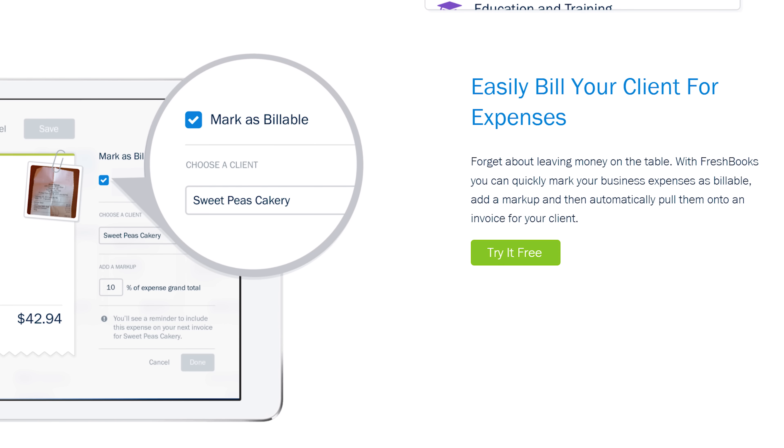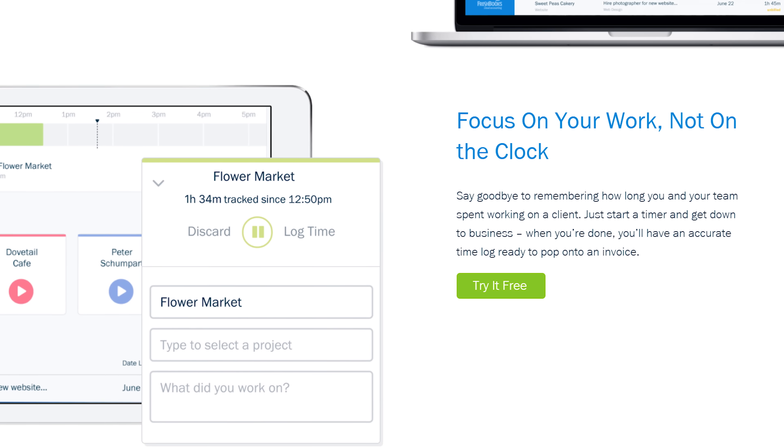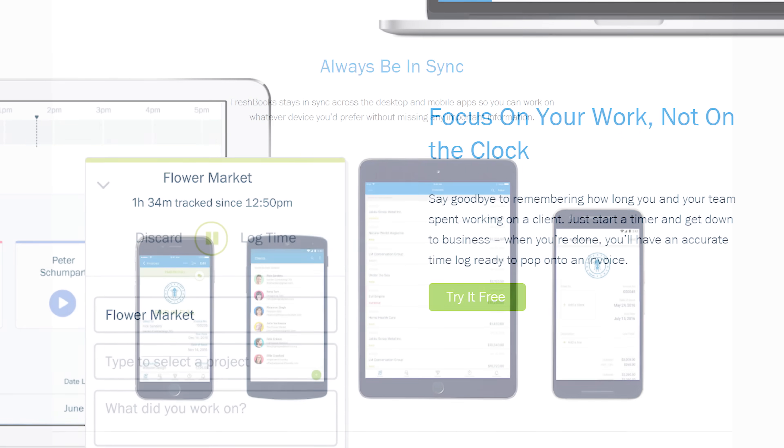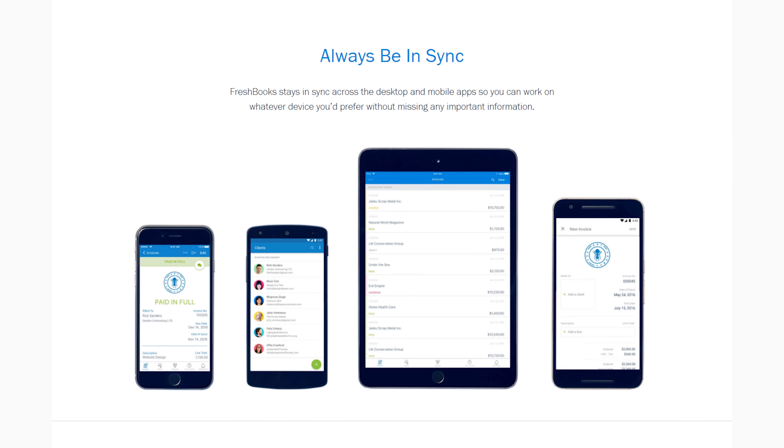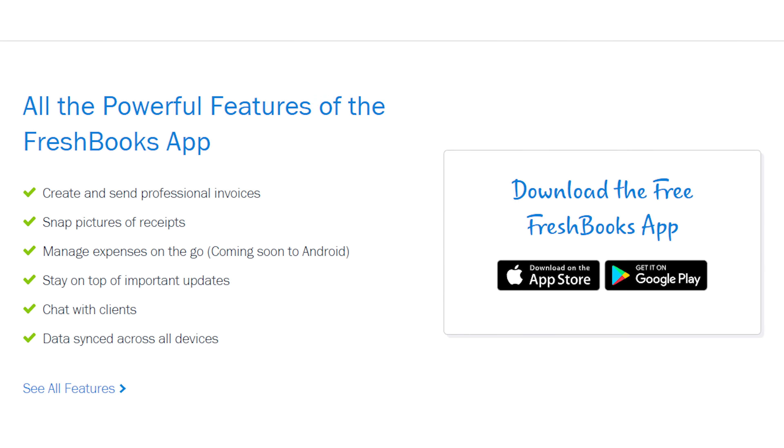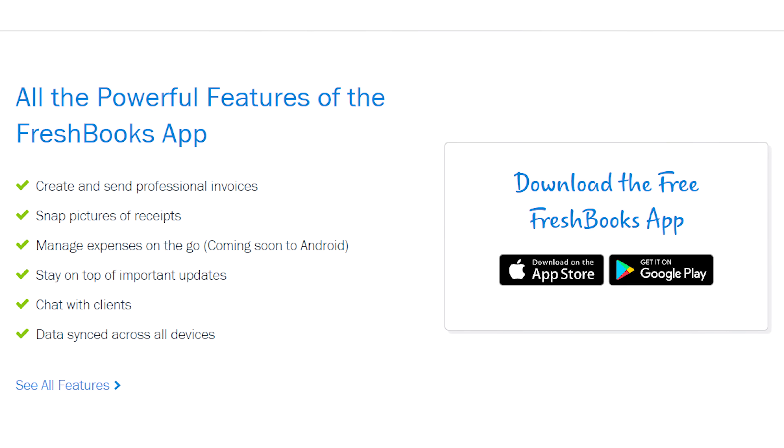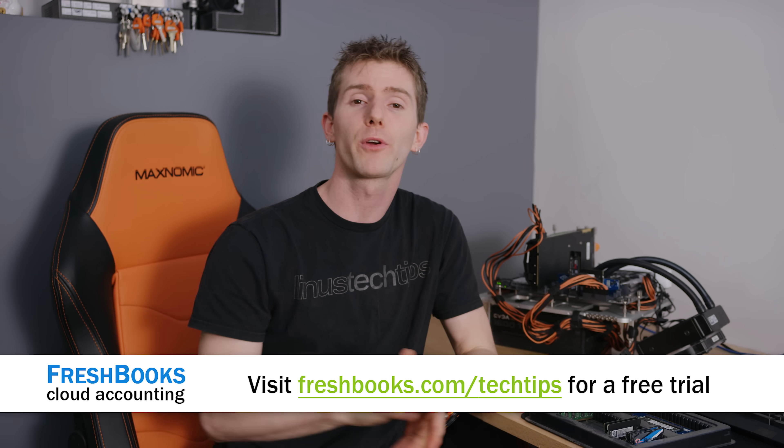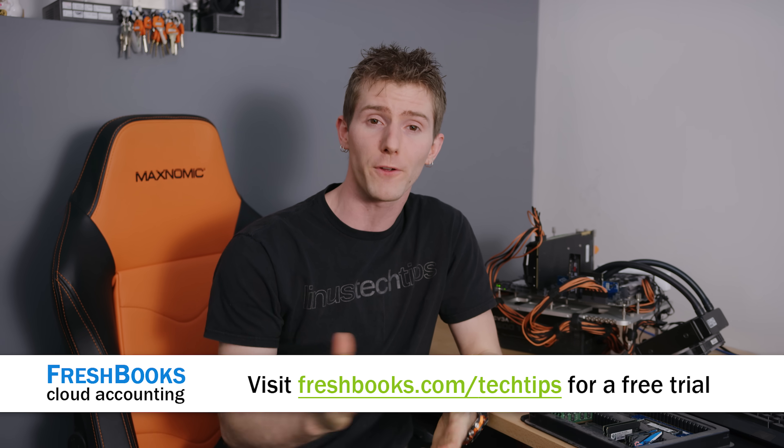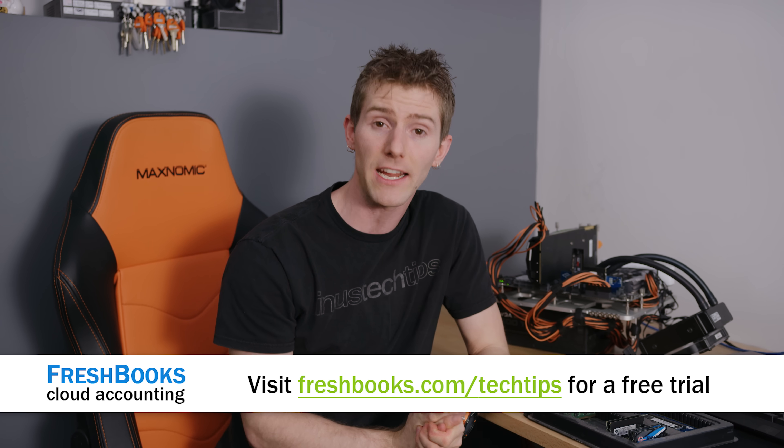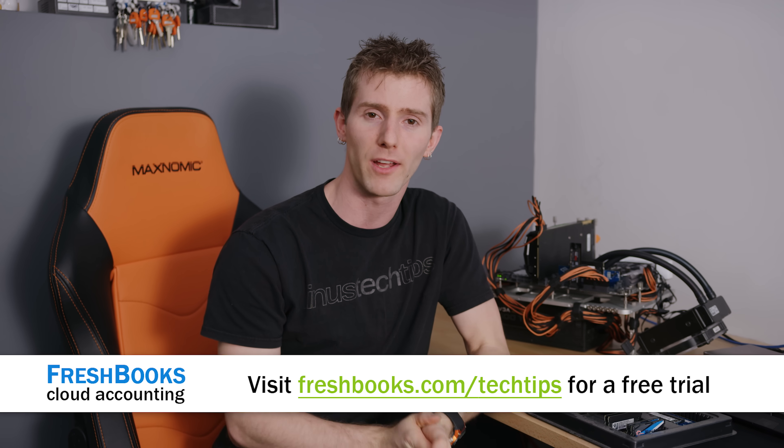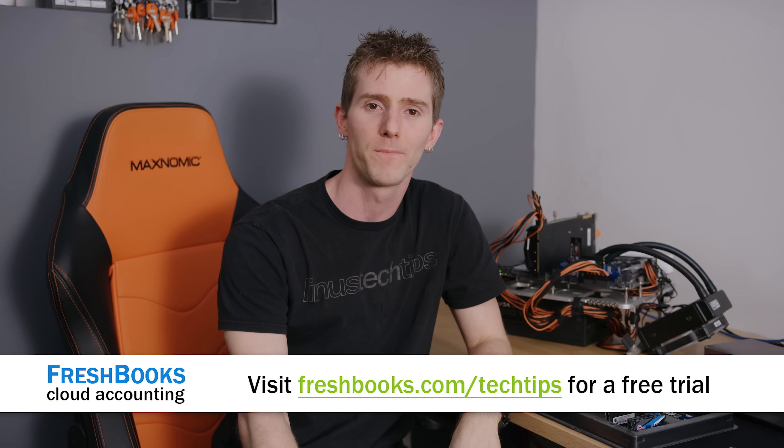And you can track your expenses, you can log your hours, and you can do those things while you're on the go, which is really cool. Their Android and iOS apps are fully featured with all the functionality of the desktop platform. So, don't take my word for it, try FreshBooks for free for 30 days by going to freshbooks.com slash tech tips and entering tech tips in the how did you hear about us section. We're gonna have that linked below.